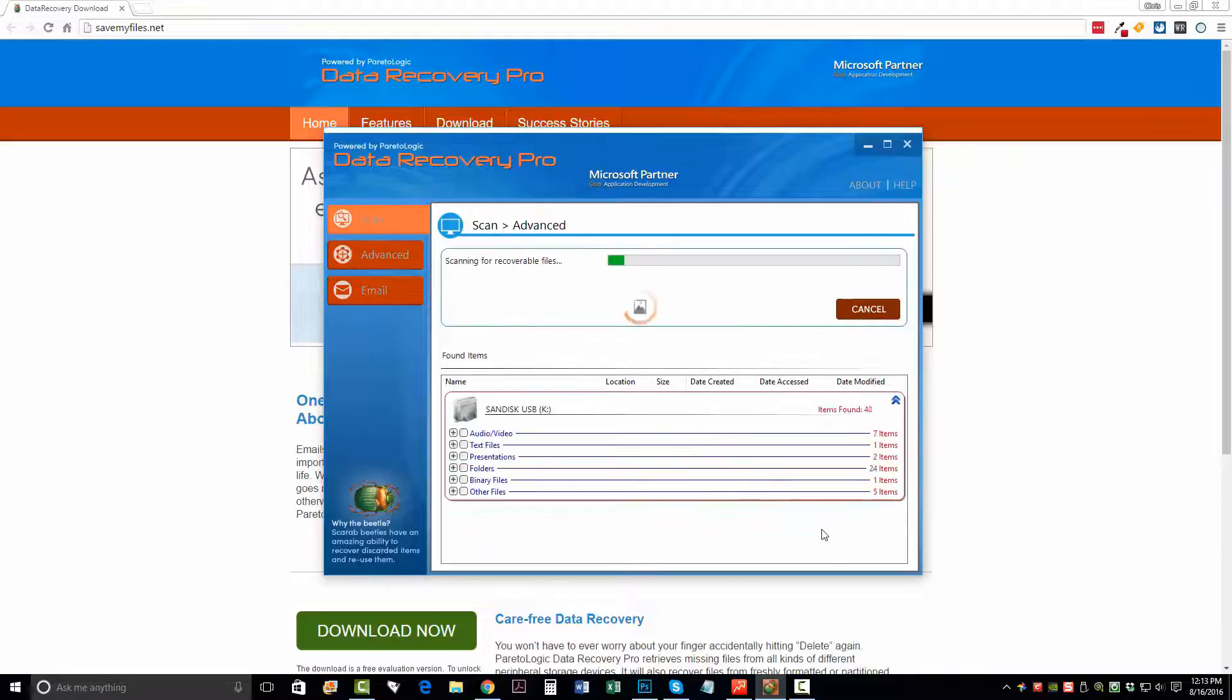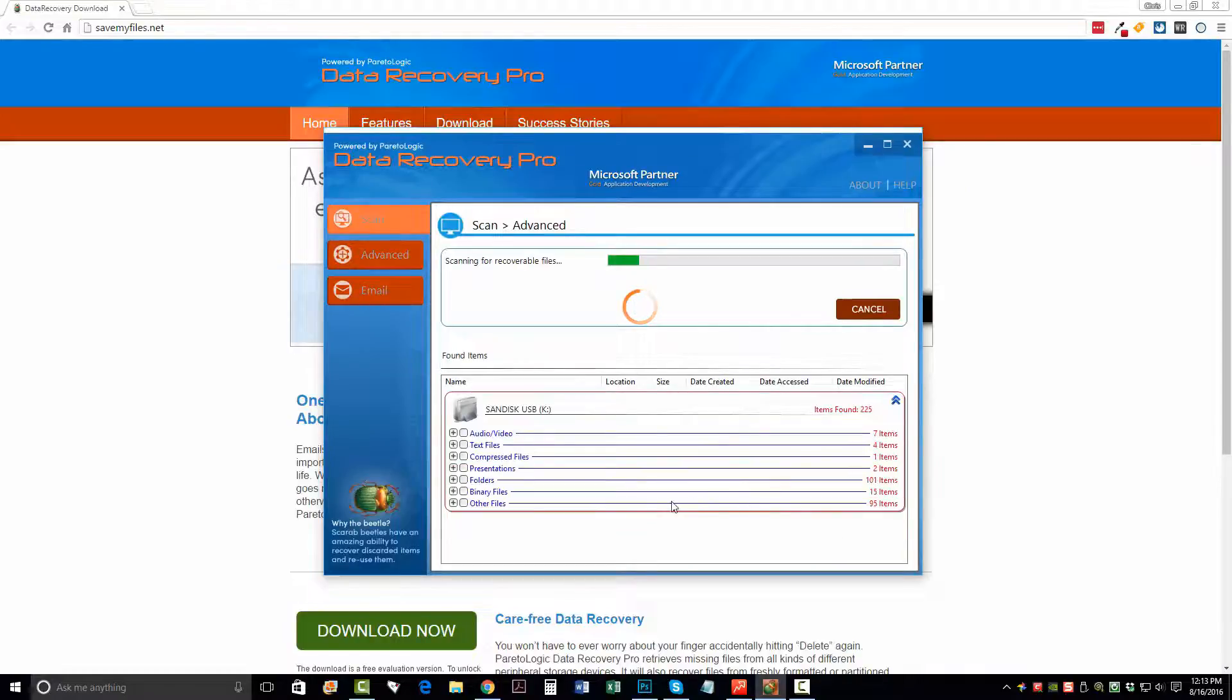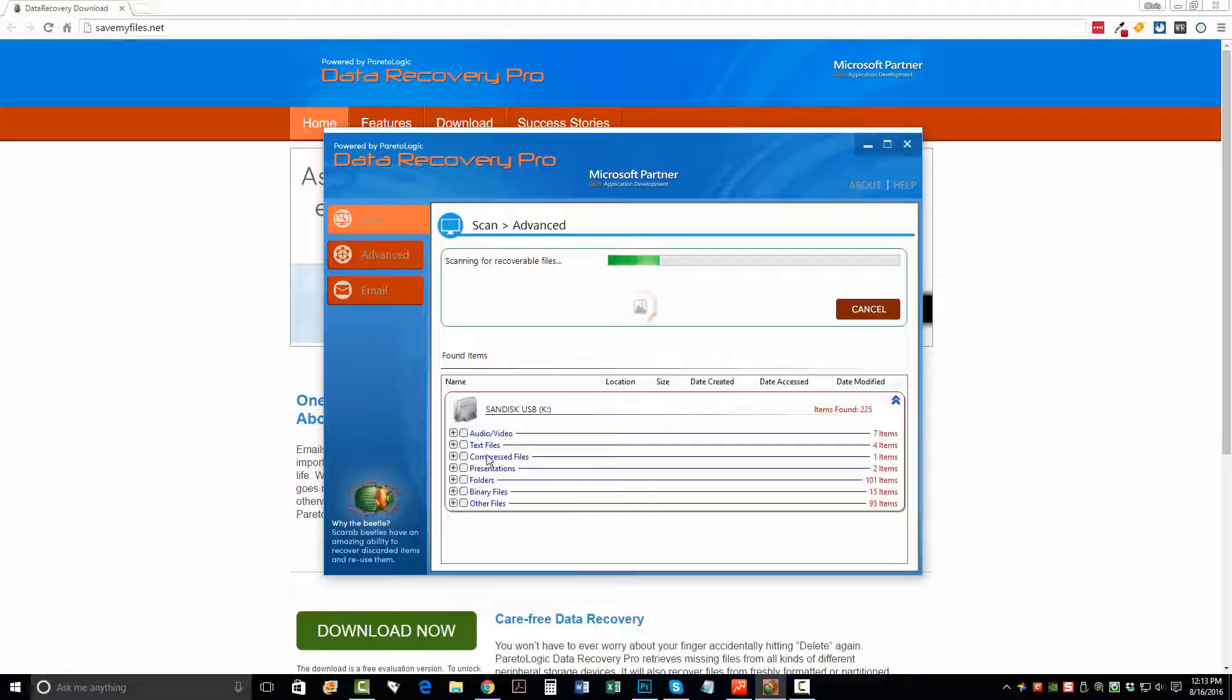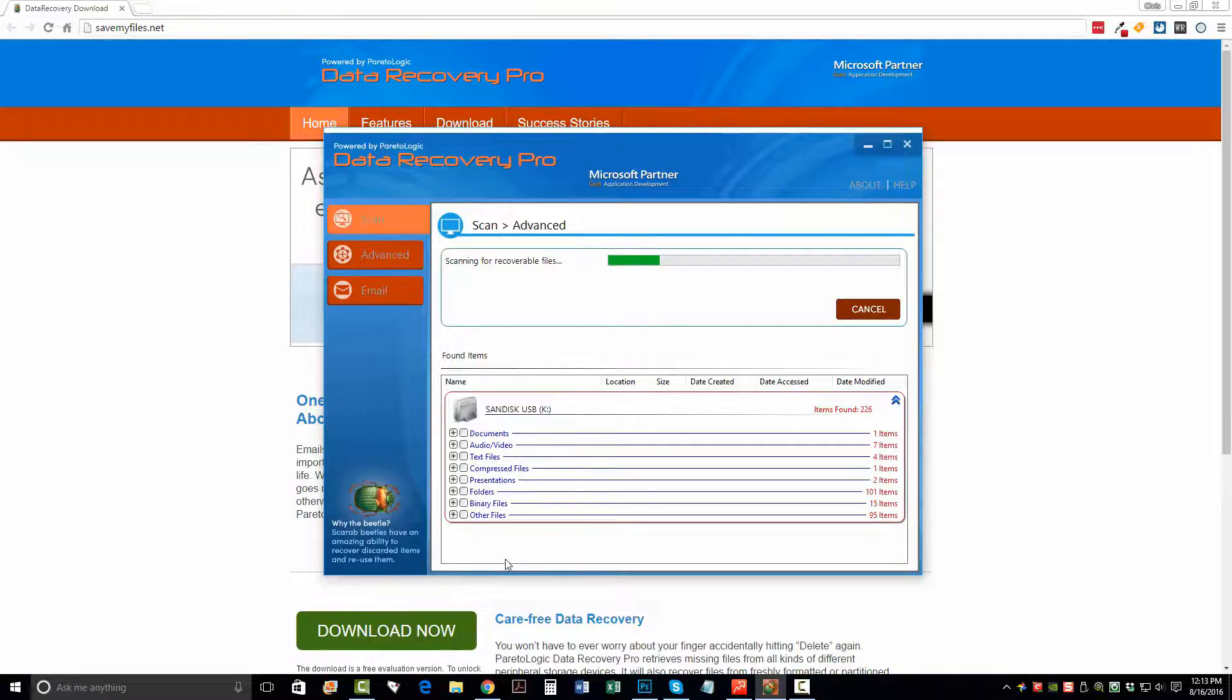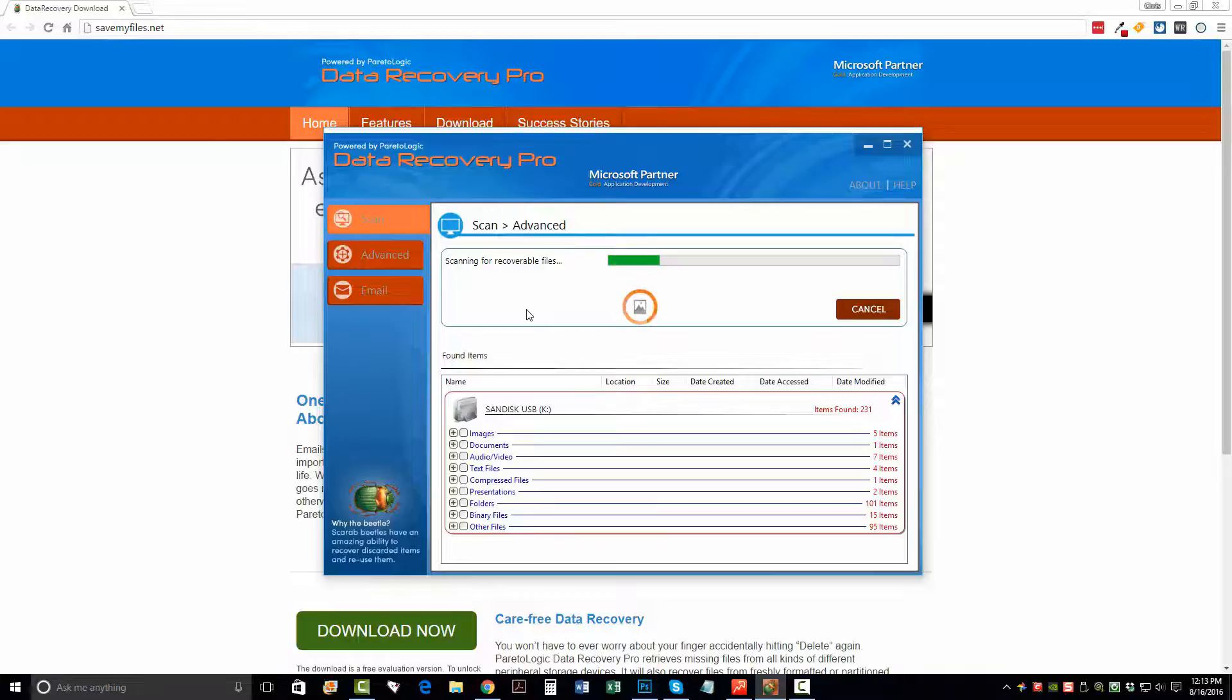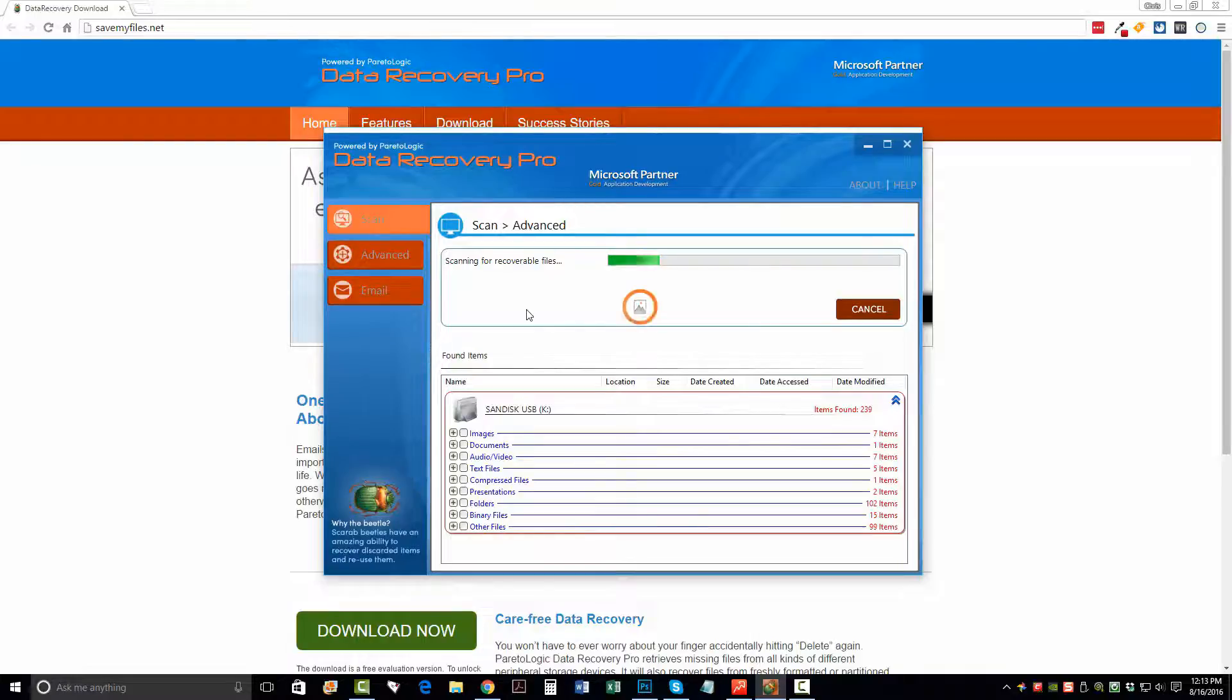Now once I do, it's going to automatically start going through here and it's going to start organizing all these files that it can recover from my flash drive. And it's going to show you the type of file it is, whether it's audio, video, text, folders, and as it collects more information, it's going to organize them. So depending on the size of what you're trying to recover, whether it's a hard drive or a flash drive or some kind of a memory card, it could take up to even a couple hours to recover all the files based on the size of it.